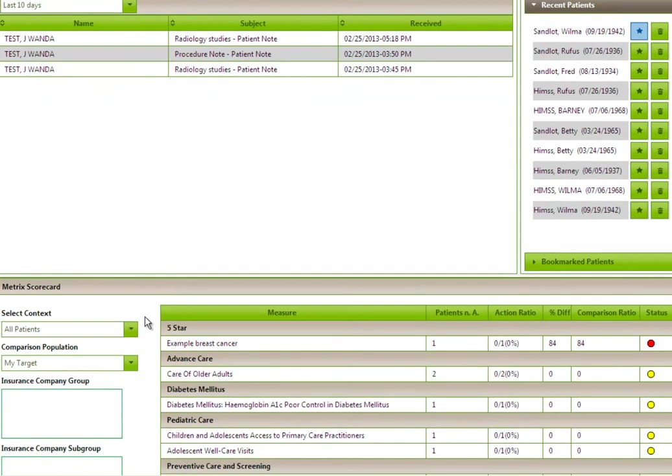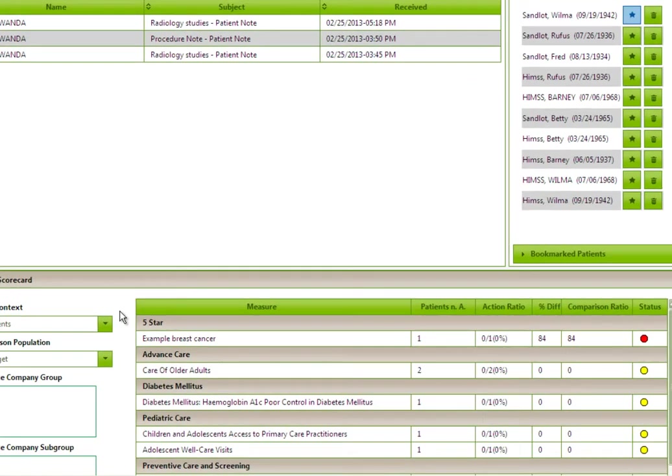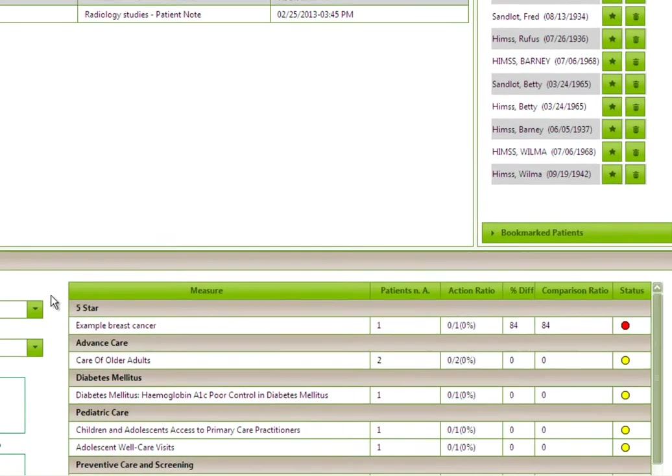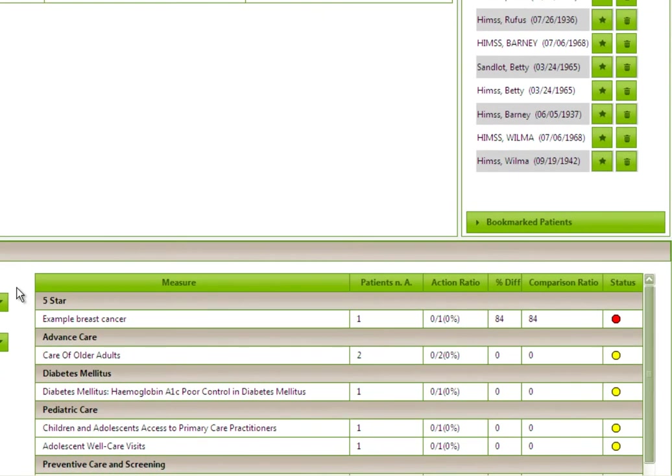The Metric Scorecard allows users to track quality measures and gaps in care for their patient population. This includes 5 Star, ACO, HEDIS, and PQRI measures. And our Measure Builder tool allows for organizations to create custom measures for managing their patients.